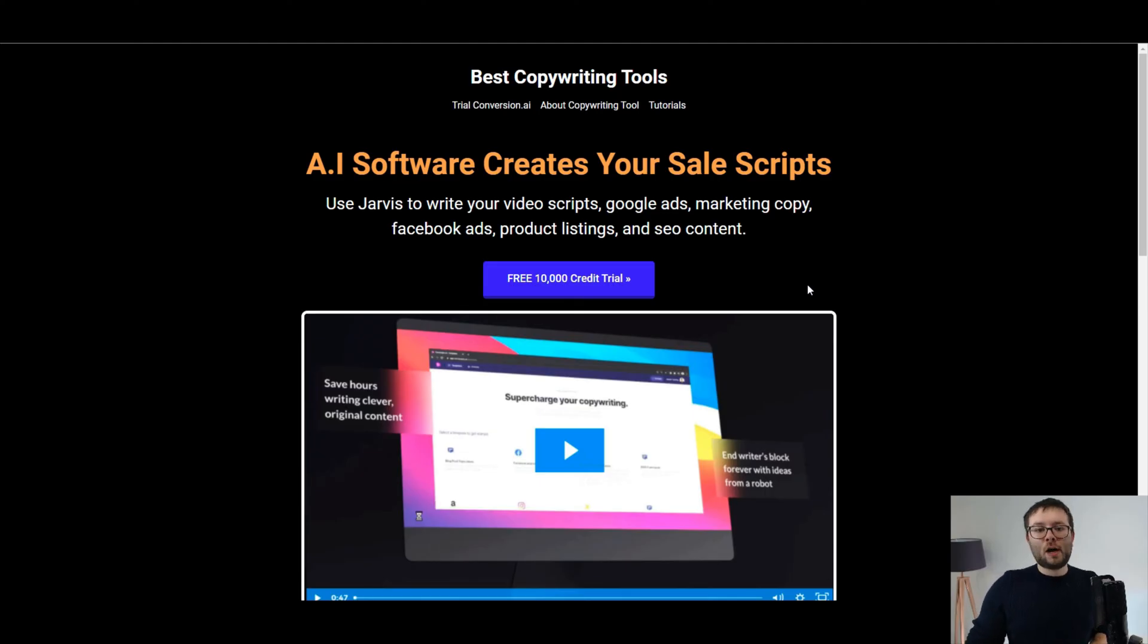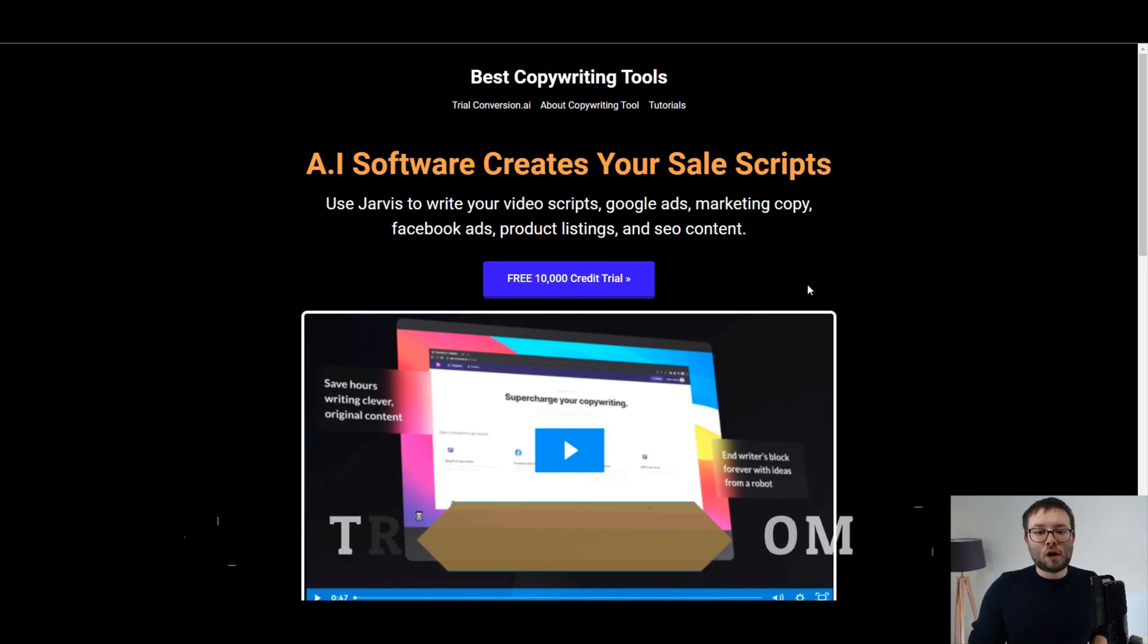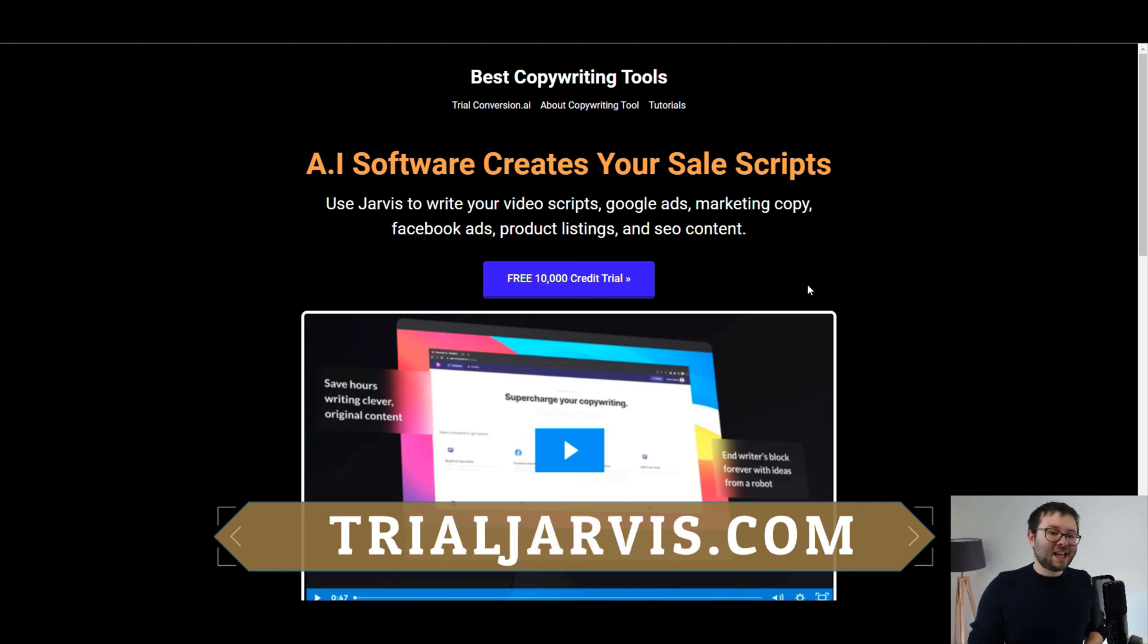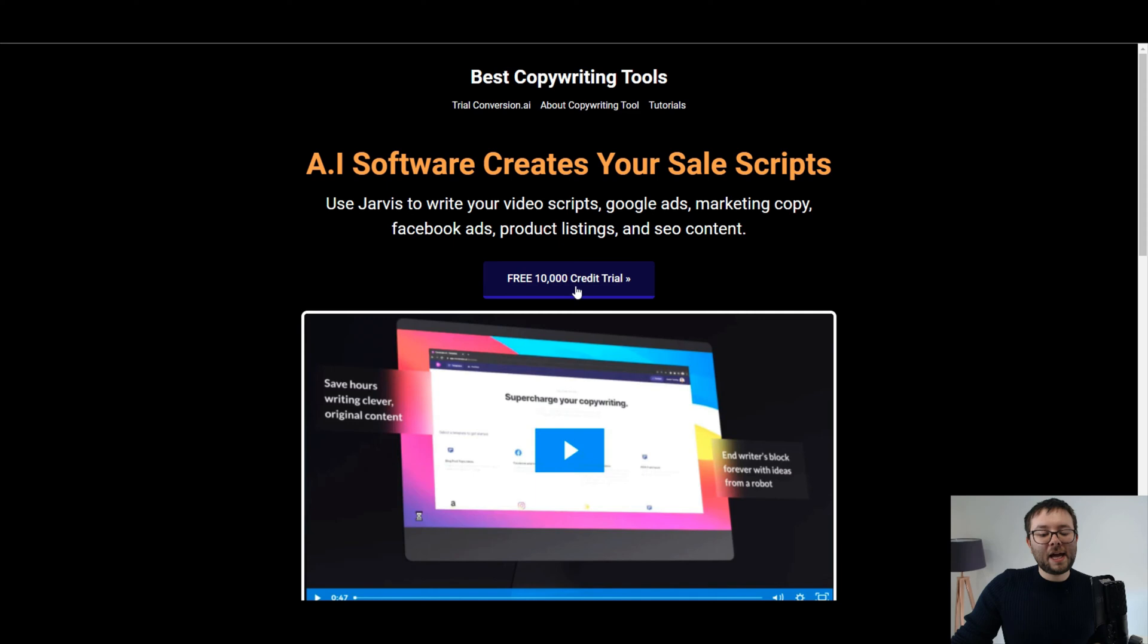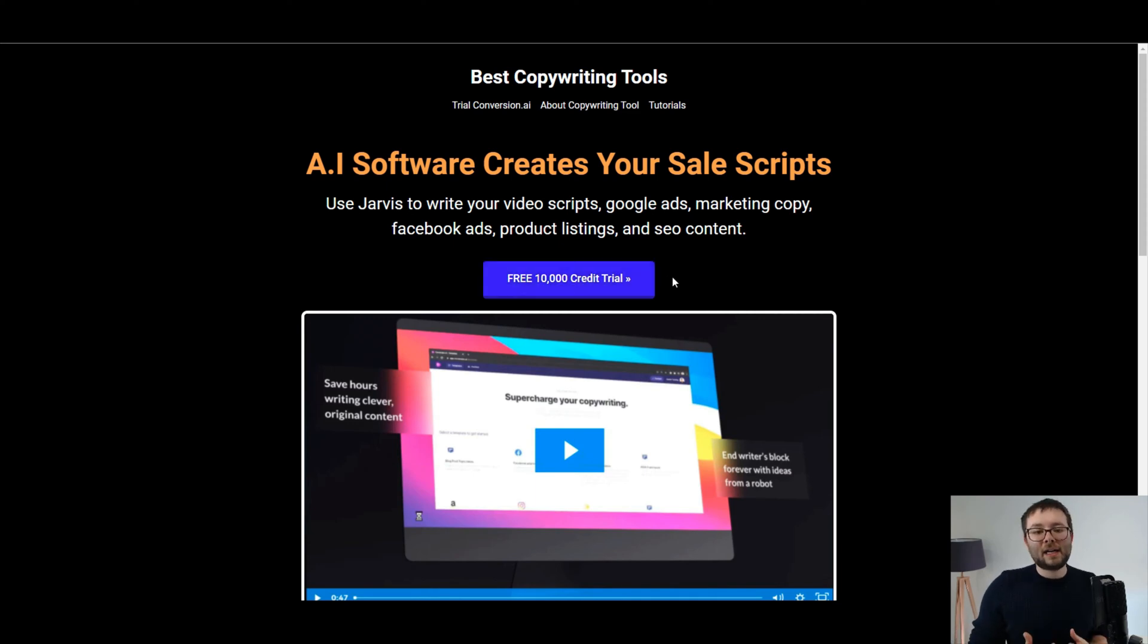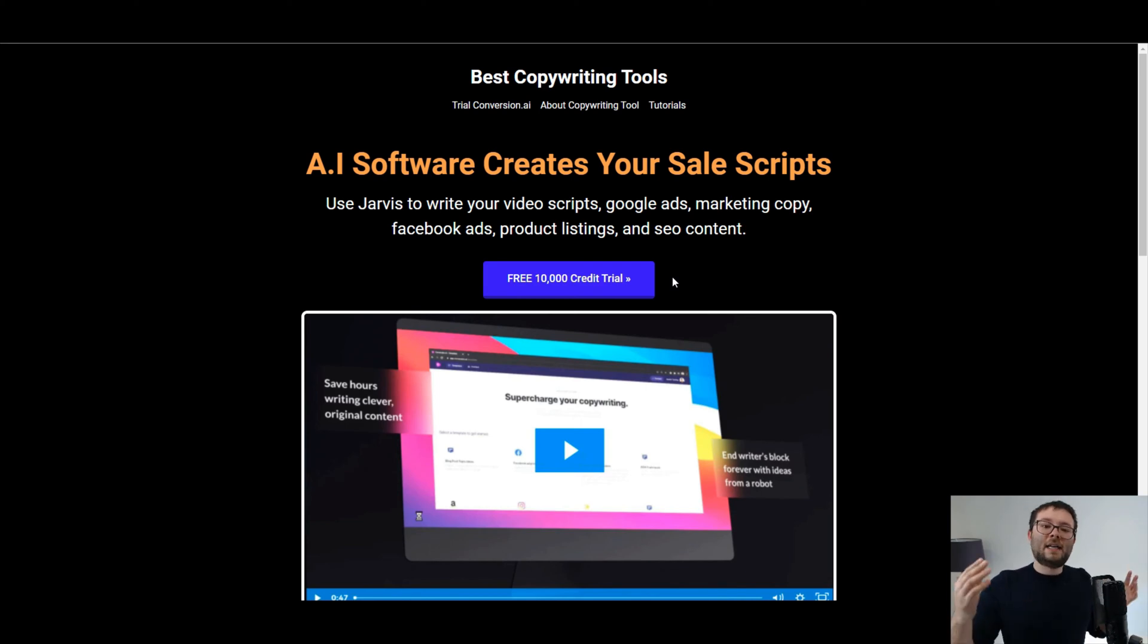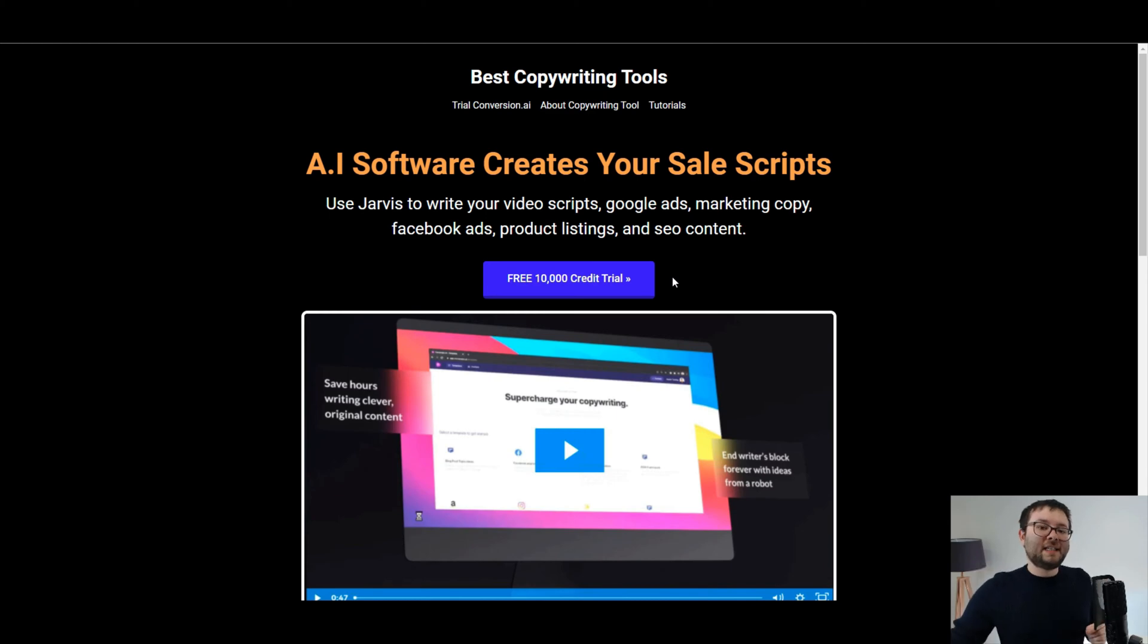If you want to try out this software yourself, do not spend a penny until you have claimed 10,000 free credits, which can be grabbed at trialjarvis.com. You will be able to claim 10,000 credits before you invest a penny, and when you head over to trialjarvis.com, click on this button here. This will automatically activate the credit allocation to your account, and you'll be happy as merry. Anyway, let's jump over to Jarvis and see how this works.